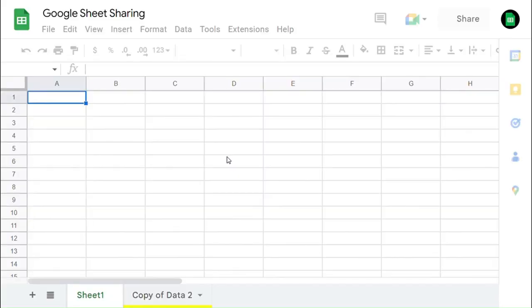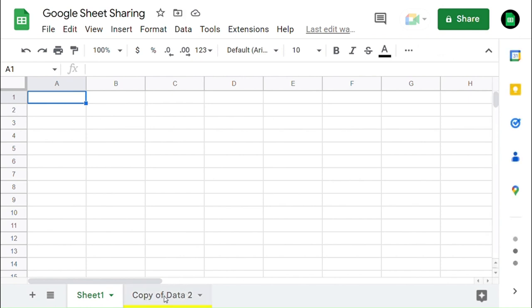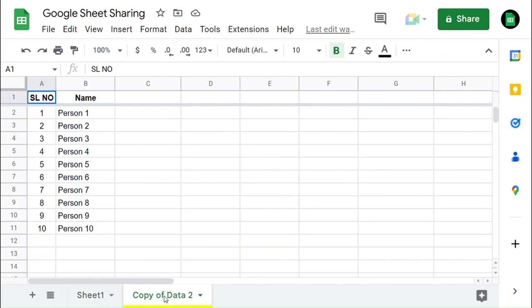Now the worksheet has been copied to the selected existing spreadsheet, which is already in the Google Drive. You can see all the data in that worksheet was copied to this spreadsheet.